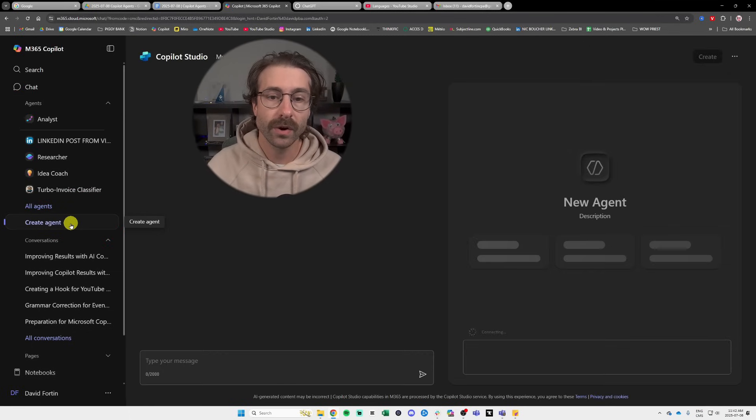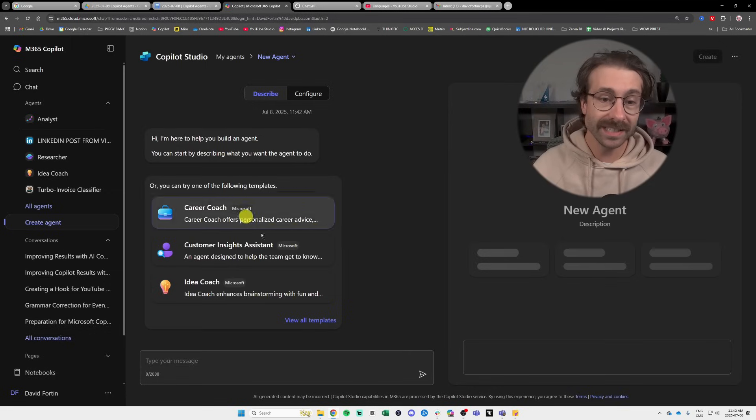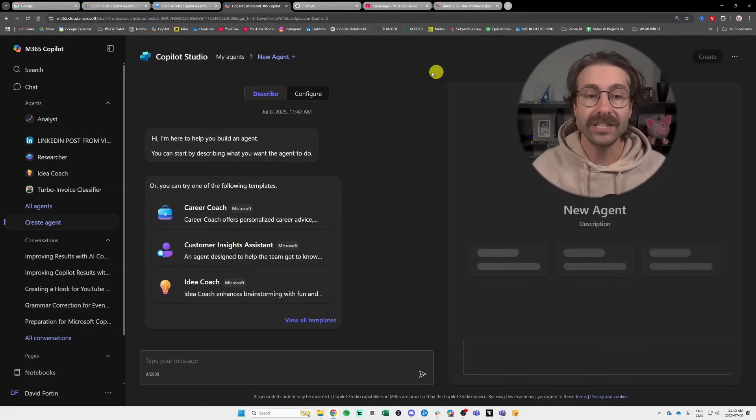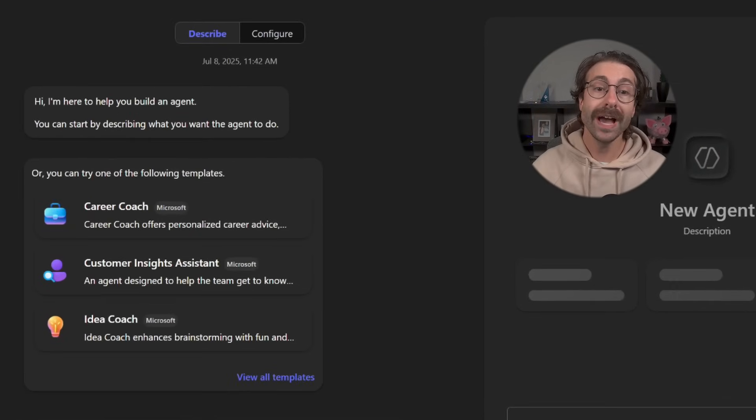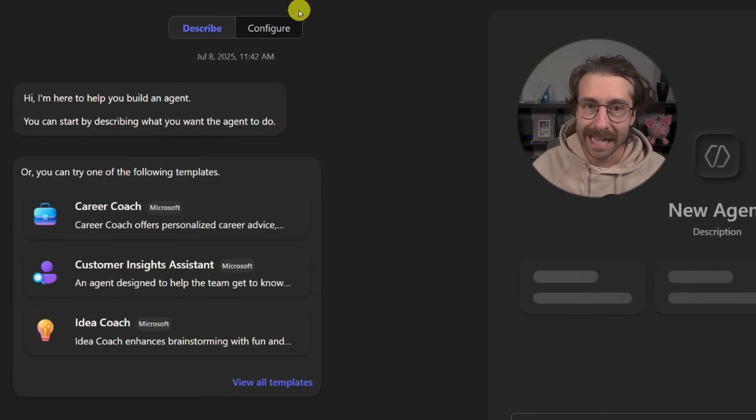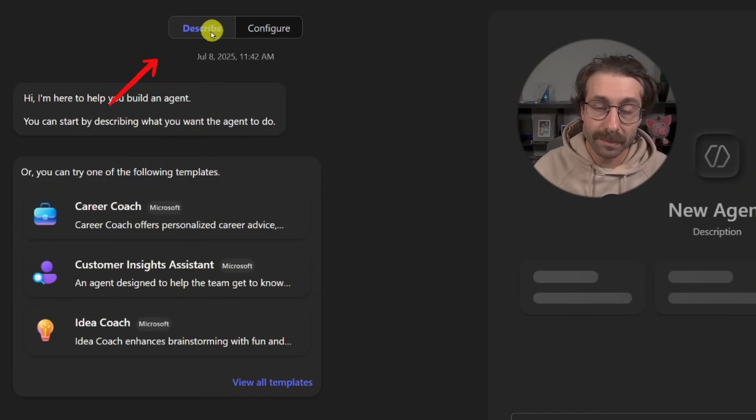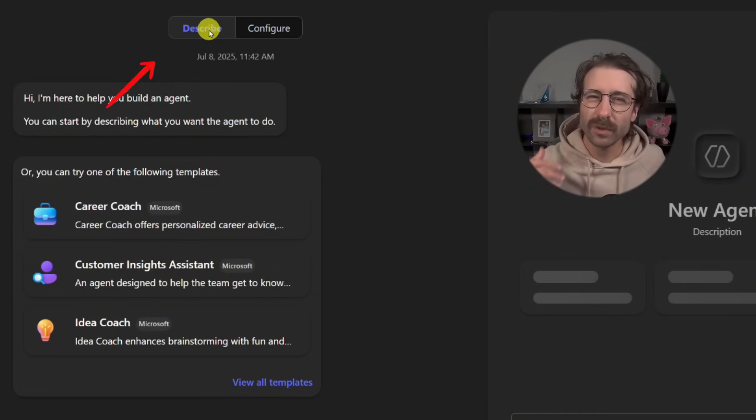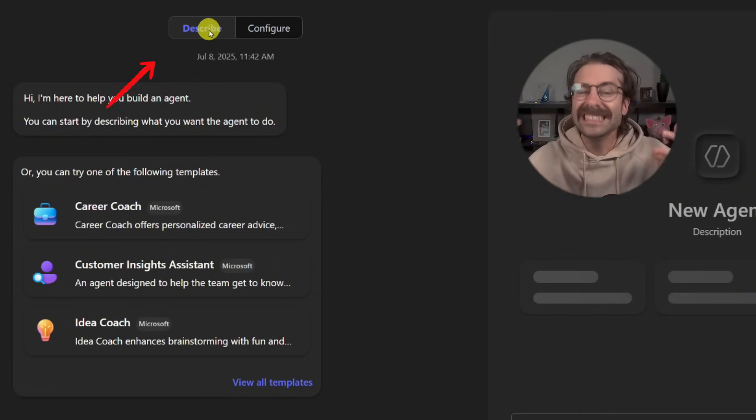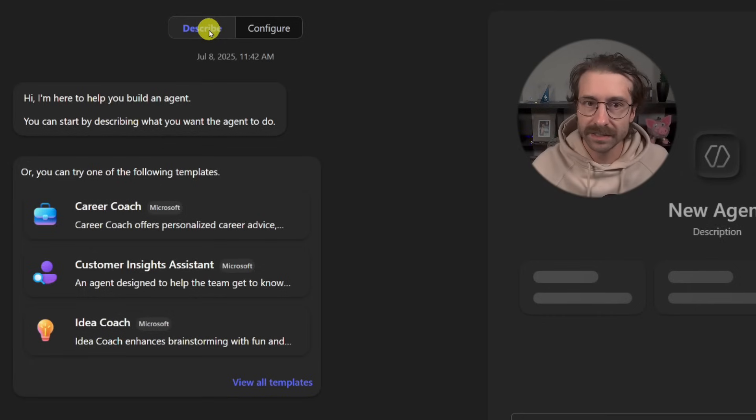Here we go. You shall see this menu right here. So you have two tabs at the top, two buttons. We have the describe button, which is like the more easy way to build an agent.